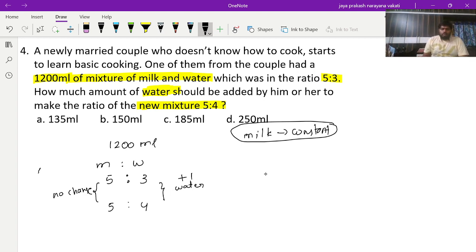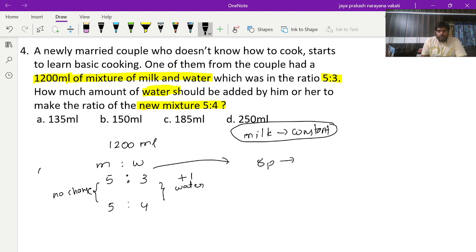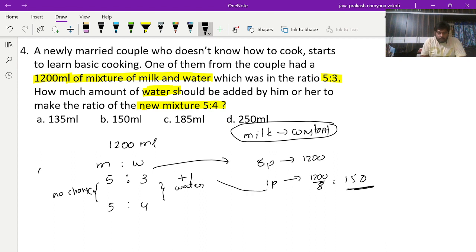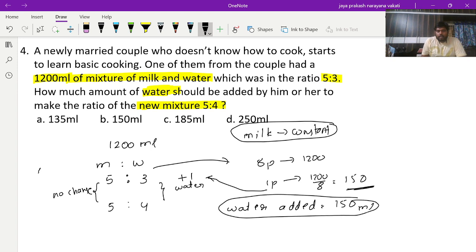Milk and water are in ratio 5:3, so total is 8 parts which equals 1200 ml. Therefore 1 part equals 1200 divided by 8, which is 150 ml. Since water increased by exactly 1 part, the water to be added is 150 ml. This is our fourth answer — a very good straightforward question.